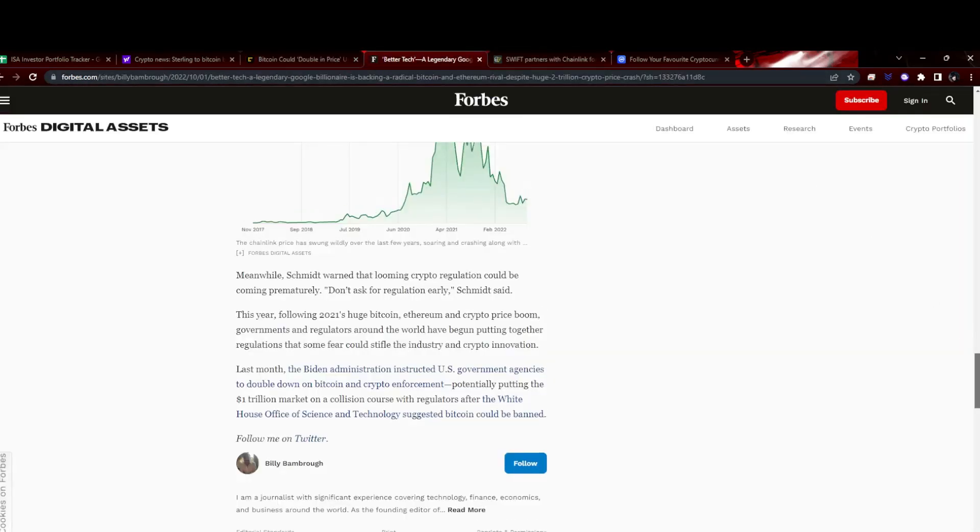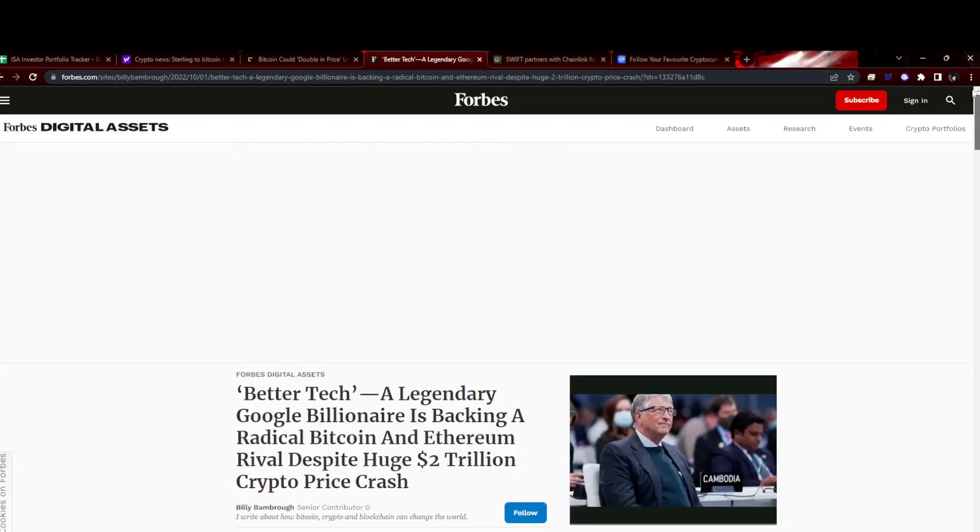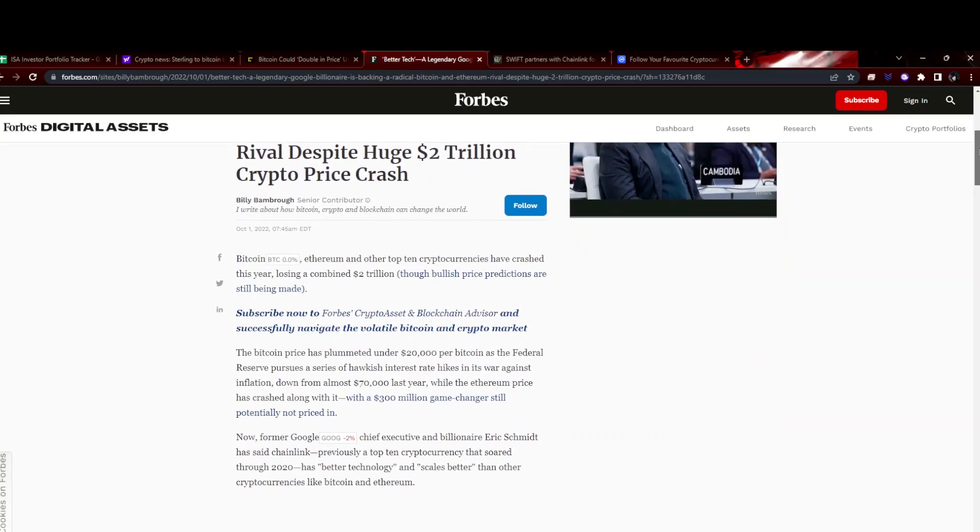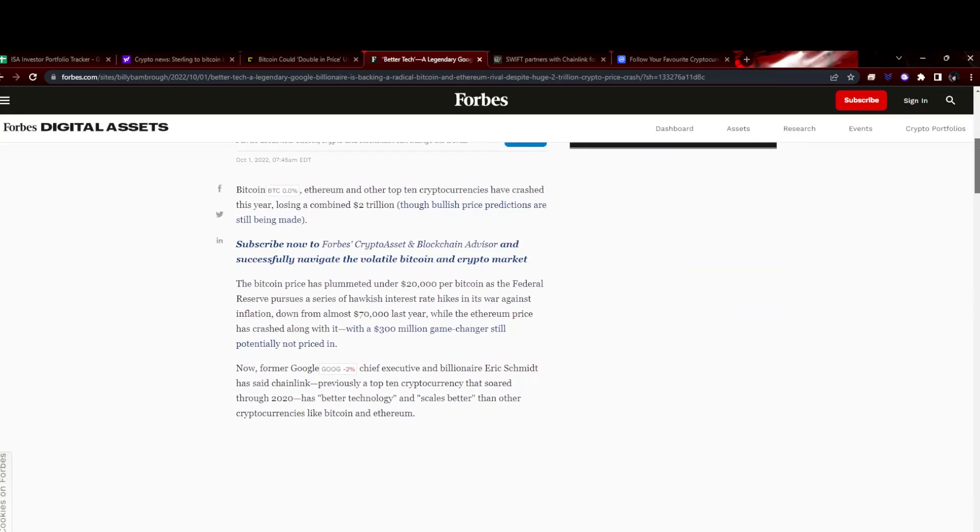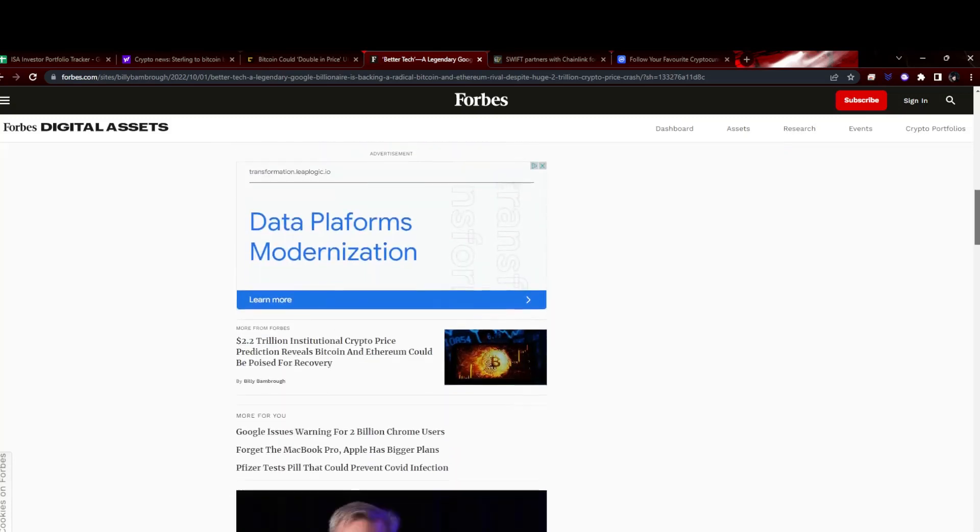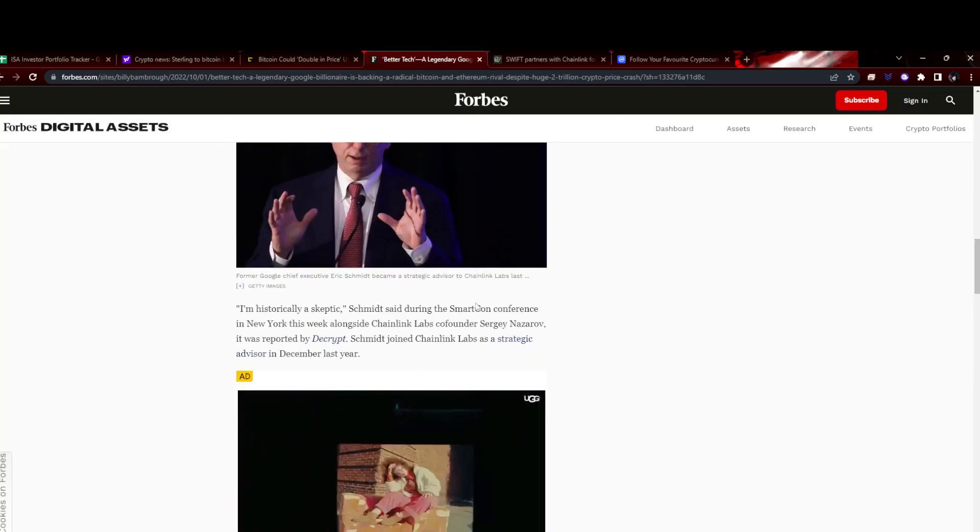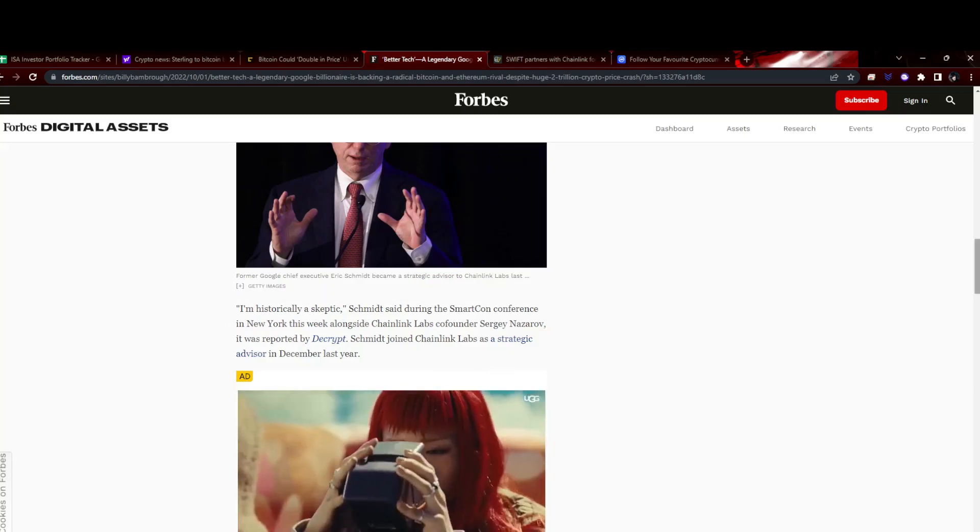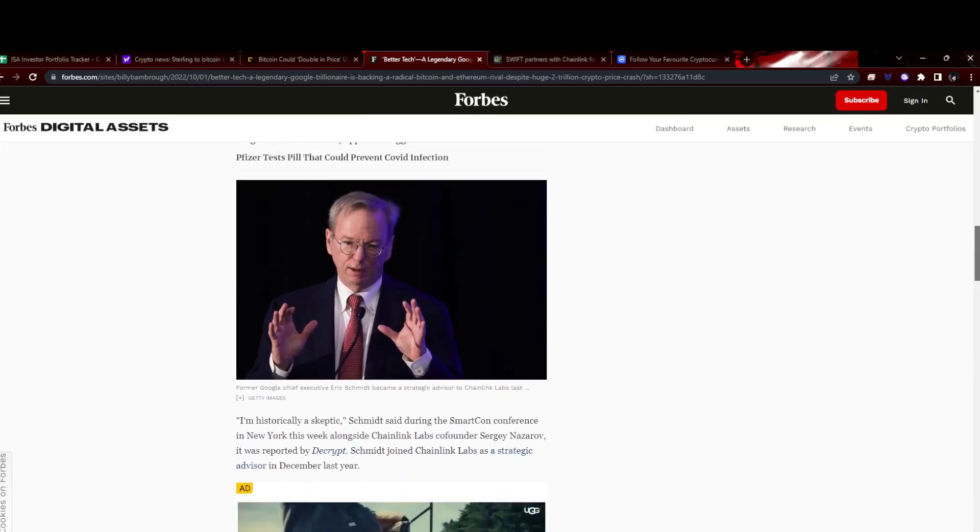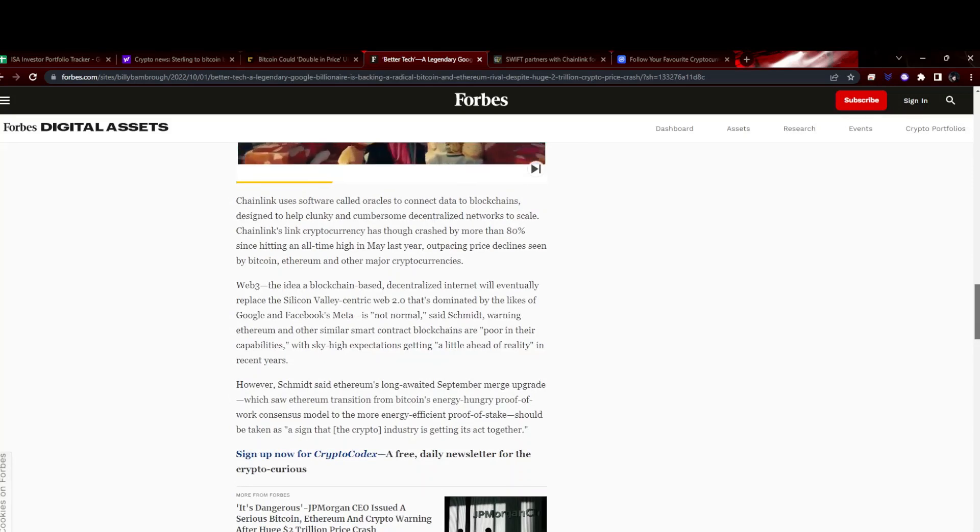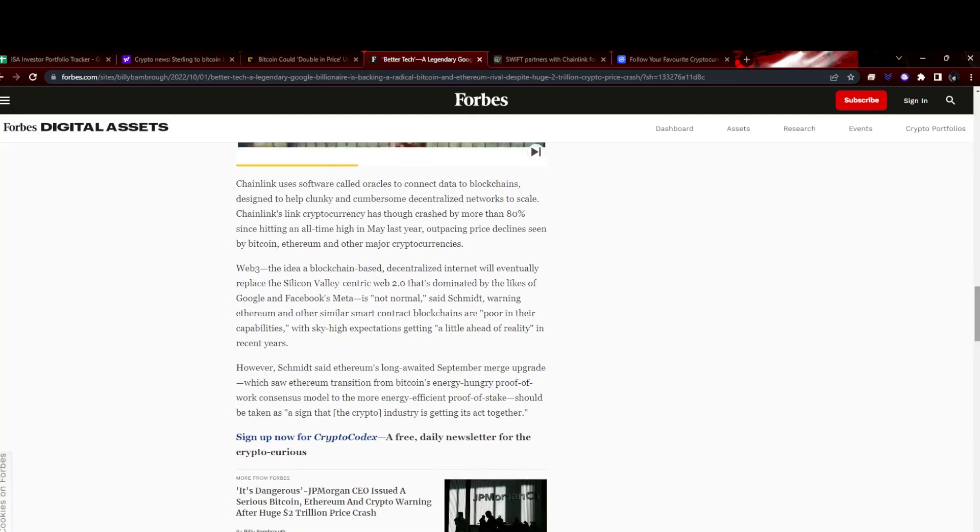Google's ex-founder Eric Schmidt backing Chainlink from the looks of it. He said Chainlink has better technology and scales better than other cryptos like Bitcoin and Ethereum, so quite bullish from him. Obviously worth noting that he became a strategic advisor to Chainlink last December, so he's got a slightly vested interest. But quite interesting that he's fairly bullish on Chainlink. Being ex-Google, he would know what to look out for.